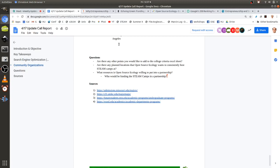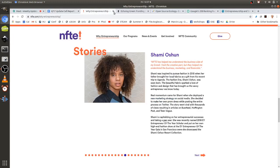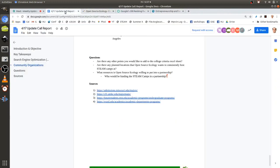What resources is open source ecology willing to put into a partnership, and who would fund the STEAM camps? It would have to come from the partner since OSE doesn't have an operating budget — OSE gets paid for running camps, so funding would have to come from some kind of sponsorship.